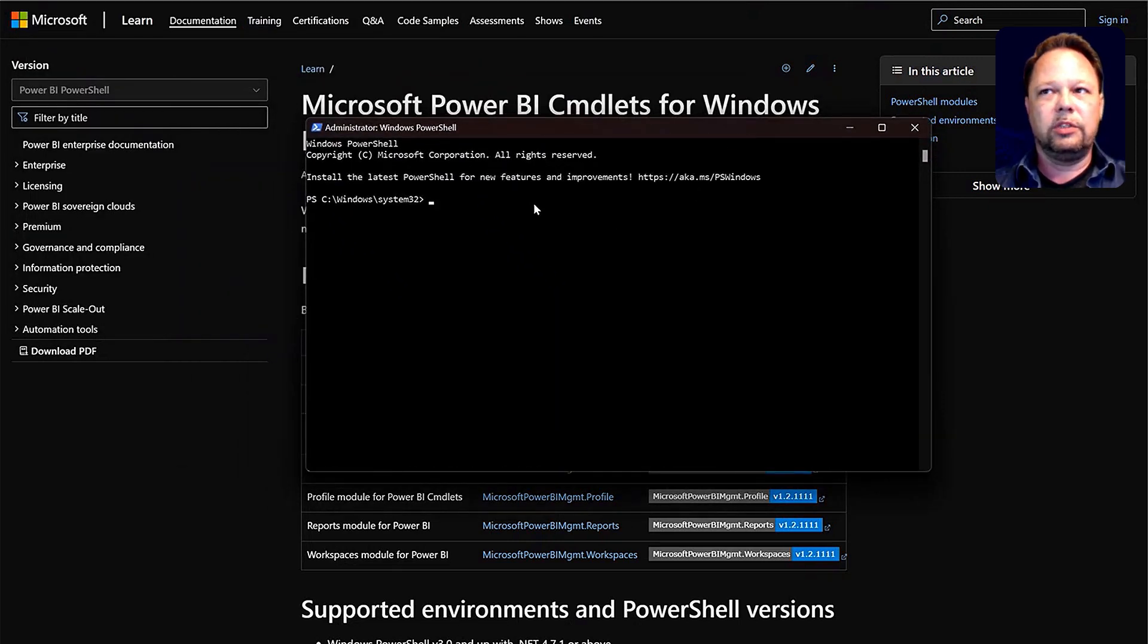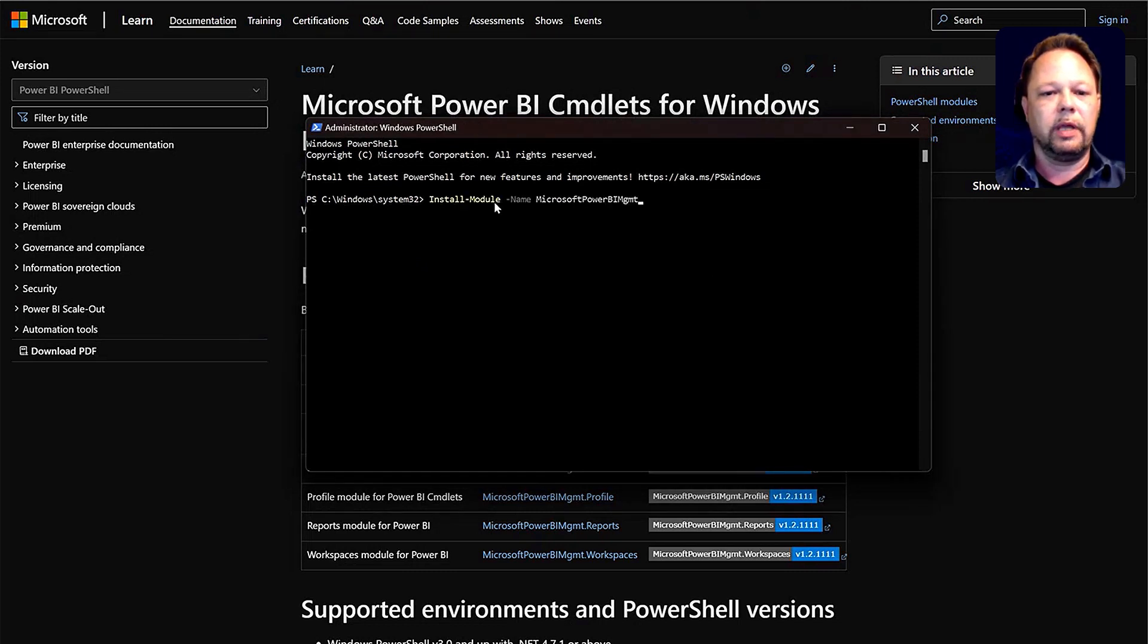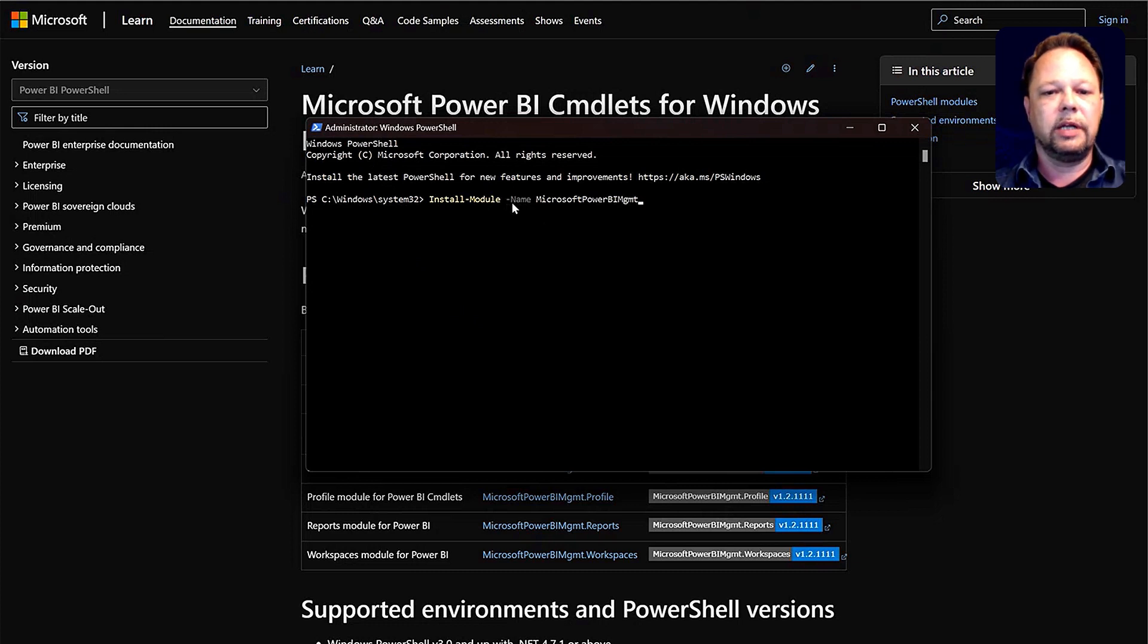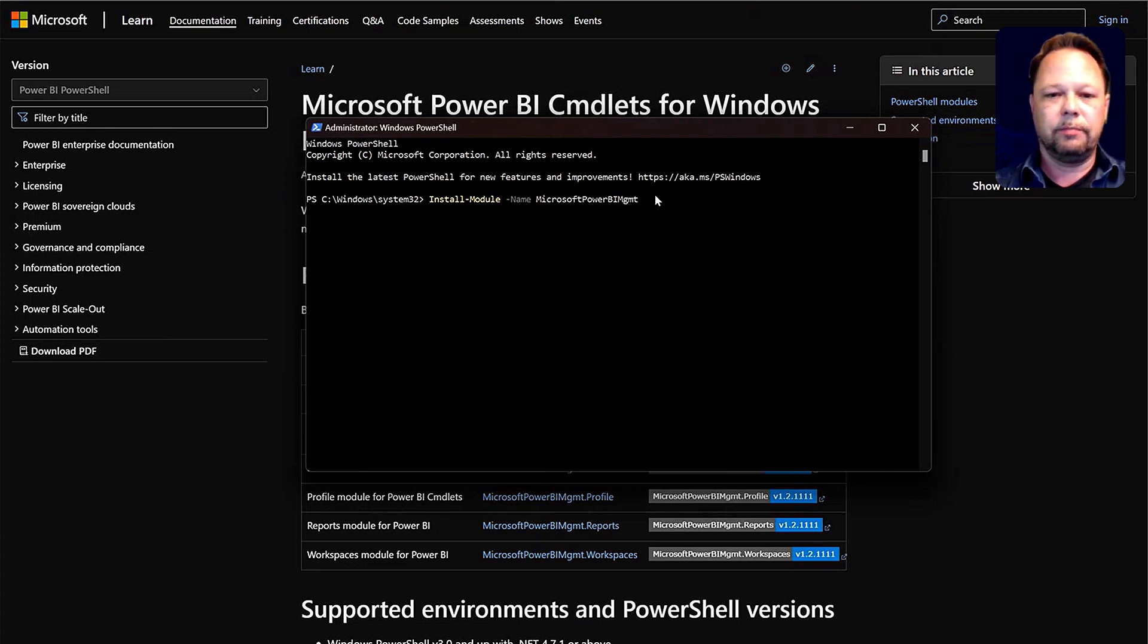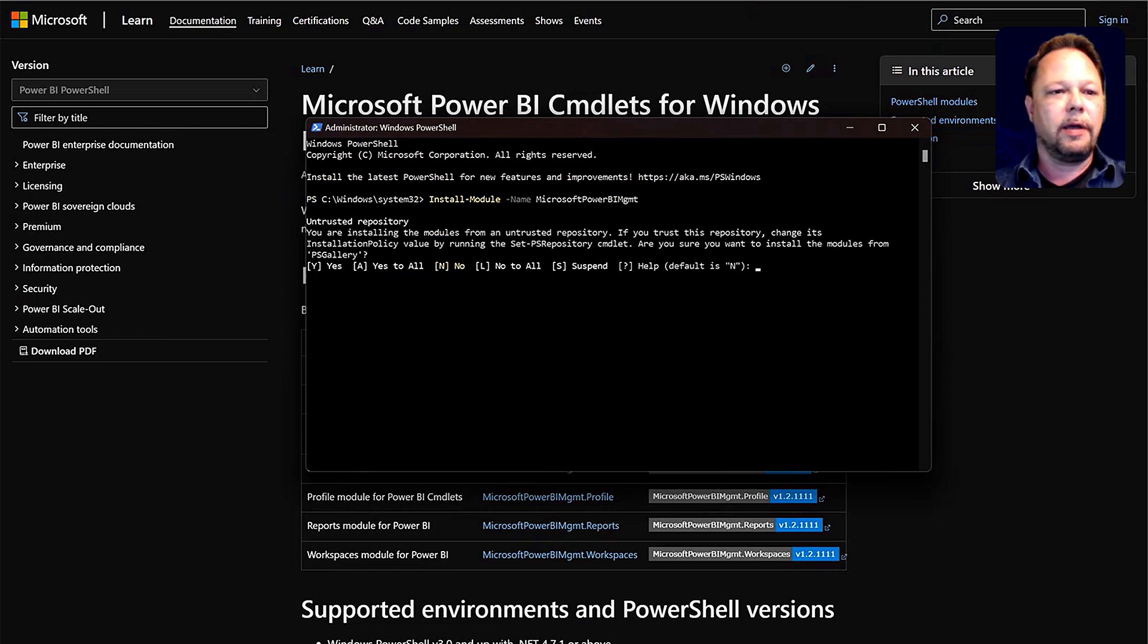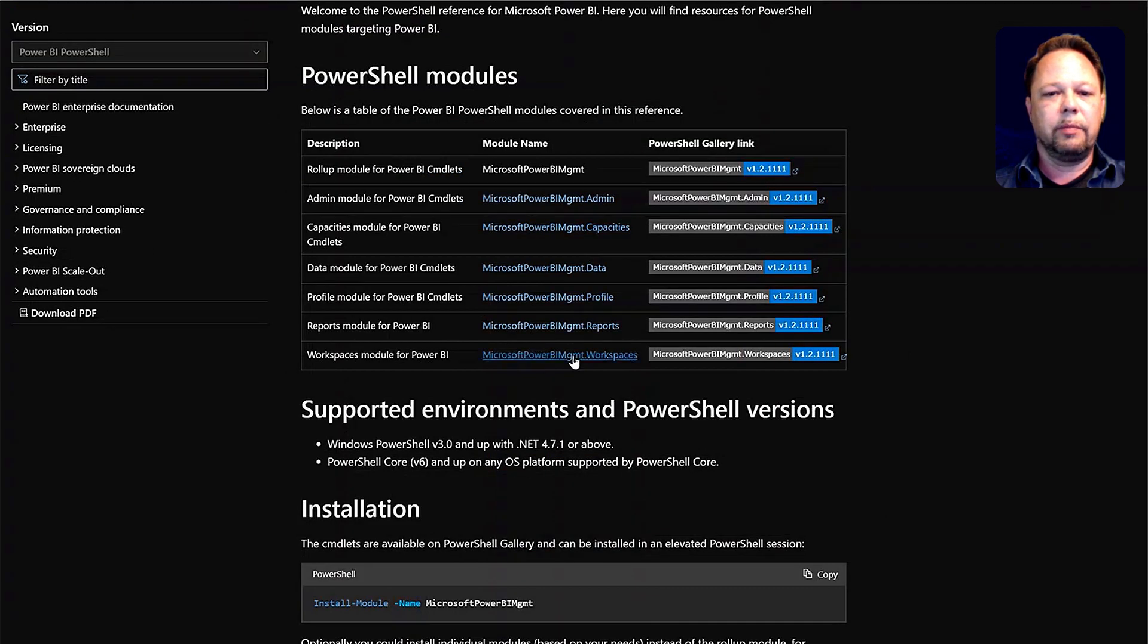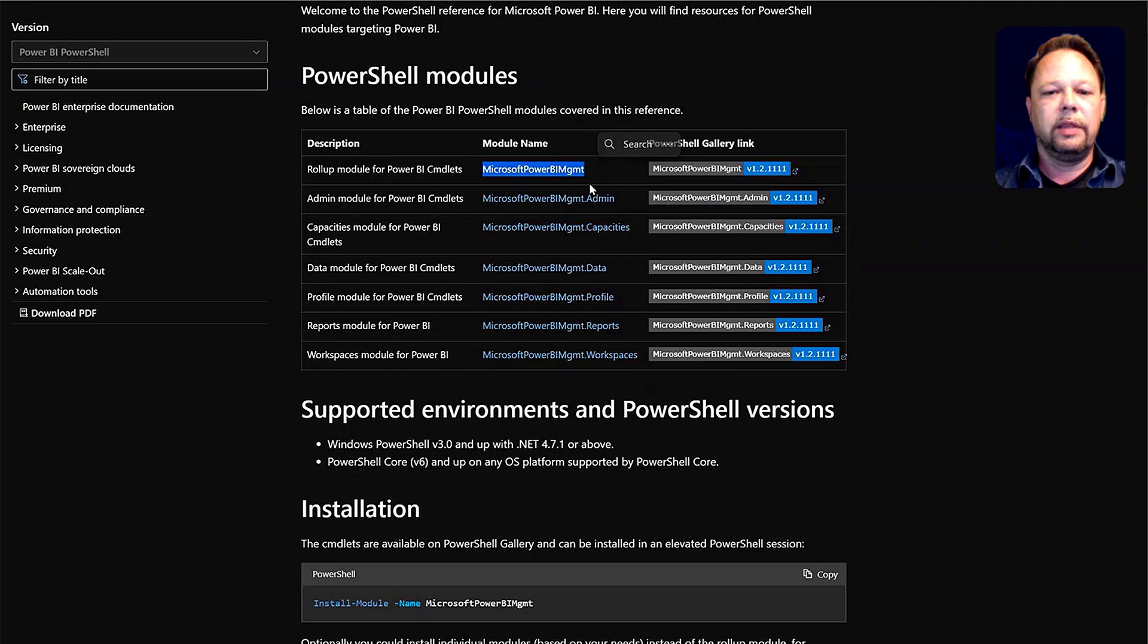Once you're in PowerShell, you need to use the Install Module command. So install-module -name Microsoft Power BI MGMT, Microsoft Power BI Management. We can hit Enter there, and that's going to take a couple minutes. While that's going on, there are a number of different modules that you can see here. They all roll up into the global Microsoft Power BI Management module that installs all of these different modules.